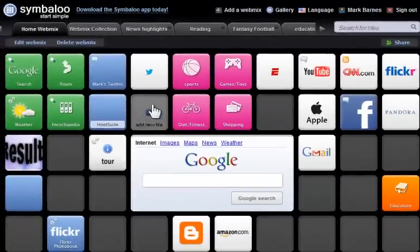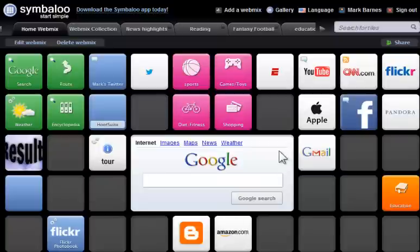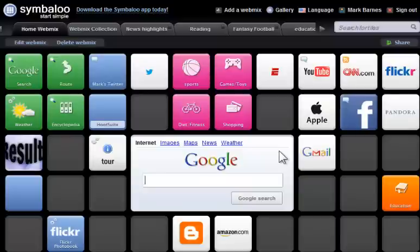I can add mixes, I can delete mixes. This is a marvelous tool for sending students to places that you'd like them to get to very easily. That is Symbaloo.